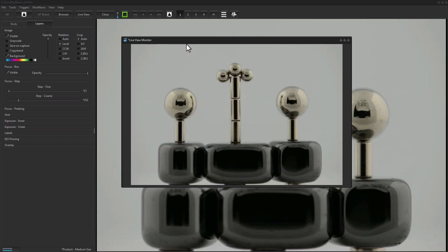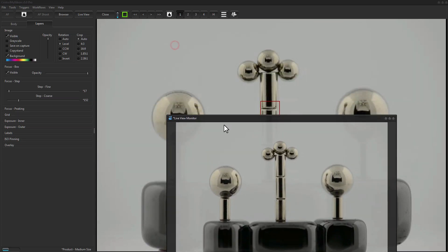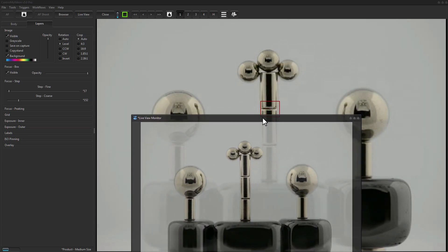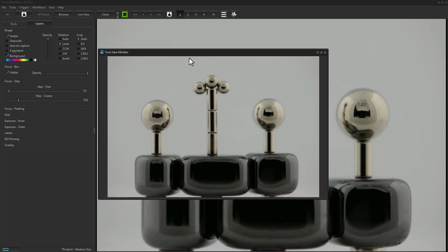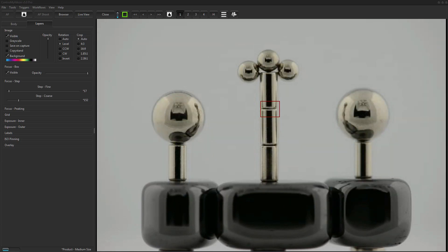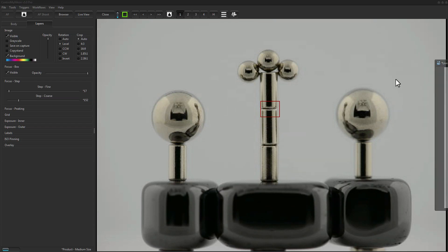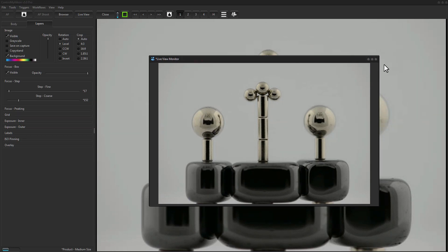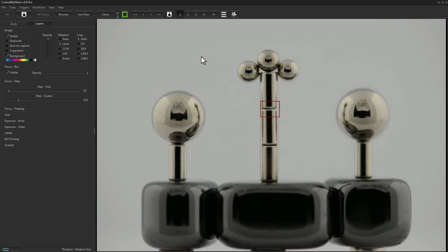Like version 4.3, there is also a separate viewer for live view called the Live View Monitor. It doesn't show any image data overlays such as the focus box or grid lines. If you have a focus puller or a client who'd like to see what you're seeing in live view, you can move this to a separate monitor pointed in their direction so they don't have to look at your main Control My Nikon window with all its extra controls and data.